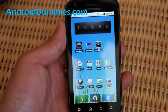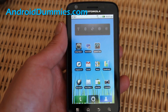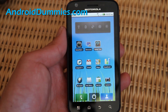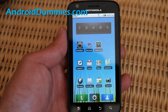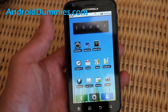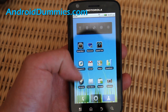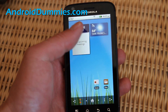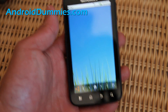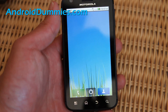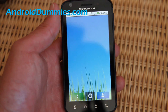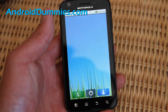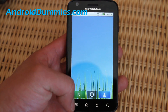Hi folks, this is Max from AndroidDummies.com and today I'm going to show you how to save even more battery with your wallpaper. Right now I'm using this animated grass wallpaper which pretty much doesn't drain that much, but it still drains more battery than if I use a static image.